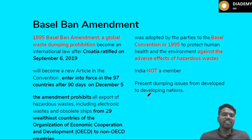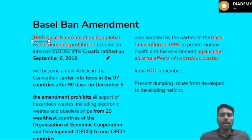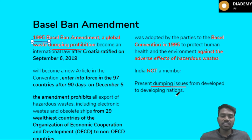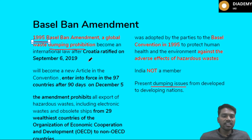The next topic is the Basel Ban Amendment. In 1995 there was an amendment dealing with global waste dumping prohibition. Over the past one or two decades there has been a dumping issue between developed and developing countries. For example, developed countries like the USA have been transferring e-waste to African countries, creating more junk and leading to environmental pollution and degradation. When Croatia ratified this in 2019, it came into force as part of an international convention.